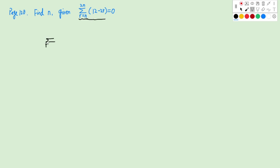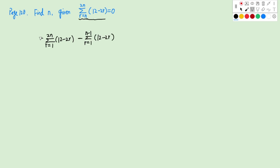Let's say if we have R starting from 1 to 2N and 12 minus 2R. What's the difference between this one and the left-hand side? There are more terms in this R from 1 to 2N, so we need to take those terms out. We minus, so R will be from 1 to N minus 1. This will be the same as the left-hand side, and now because R starts from 1, we can use our formulas.